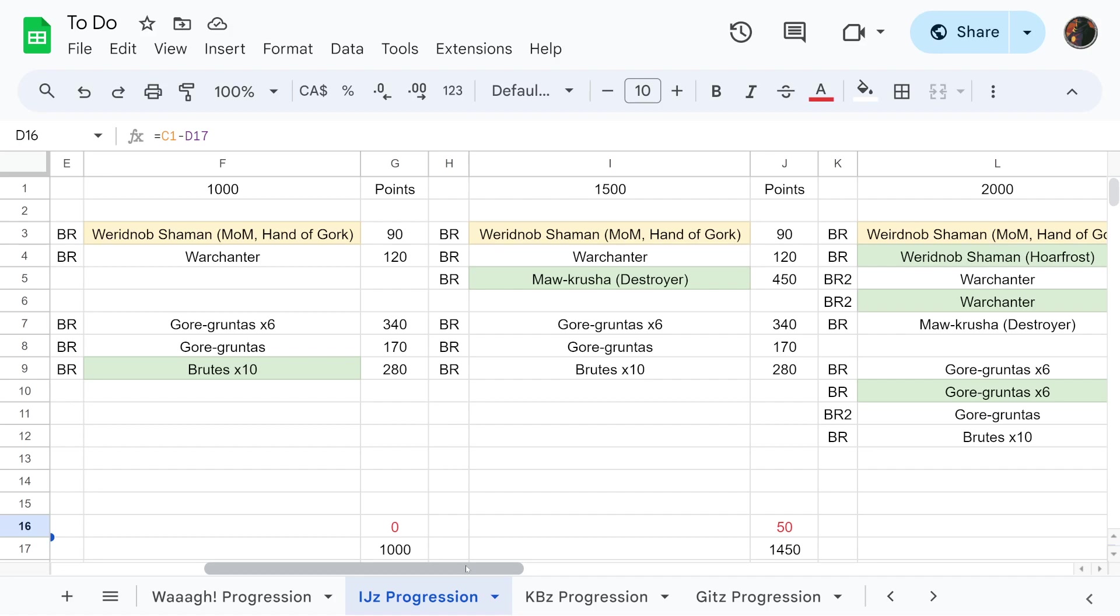You could also split the Brutes into two units of fives if you wanted to. I'm thinking about doing that presently in my Iron Jaws list because the role that the Brutes take is different than in Big Waaagh. They're not really there to hit so much as they are to take objectives and screen out the backline. If you break them up into two units of five they can be in two places at once.